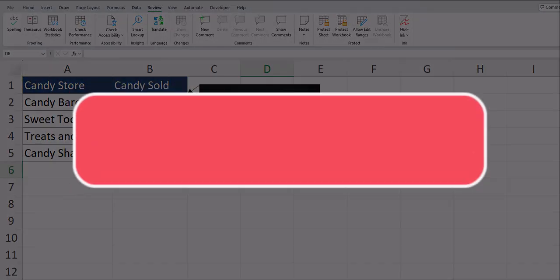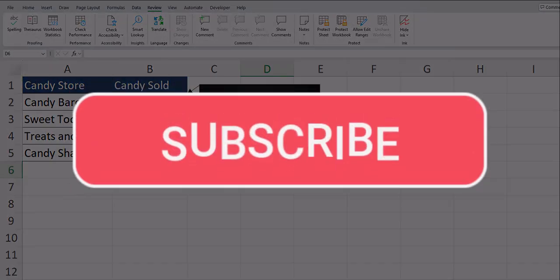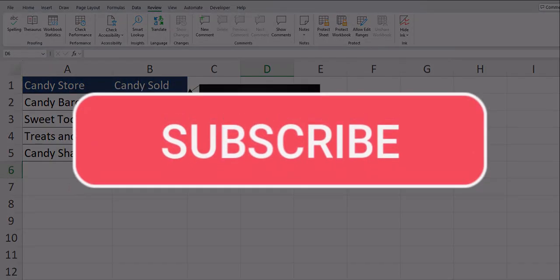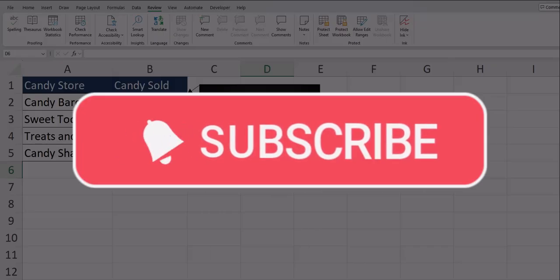Team, I hope you enjoyed these tips today. Please like and subscribe to the channel for future videos and leave comments about additional tips you'd like to see covered.